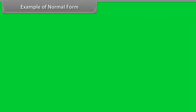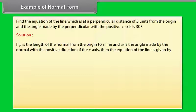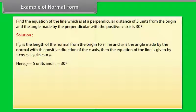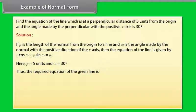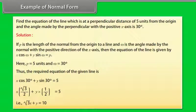Example: Find the equation of the line at a perpendicular distance of 5 units from the origin, where the angle made by the perpendicular with the positive x-axis is 30 degrees. If p is the length of the normal and ω is the angle with the positive x-axis, the equation is x·cos ω + y·sin ω = p. Here p = 5 and ω = 30°, so x·cos 30° + y·sin 30° = 5, which simplifies to x√3 + y = 10.